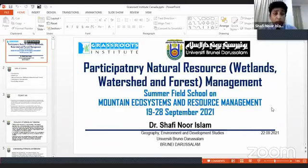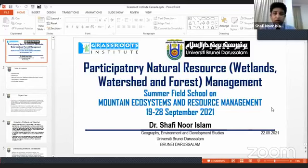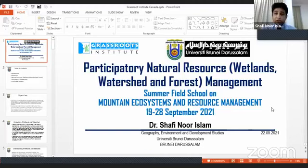Thank you very much to the respectable chairpersons of these sessions and the audience, and thank you for offering me to present something based on participatory natural resource management, especially wetlands, watershed and forest management.